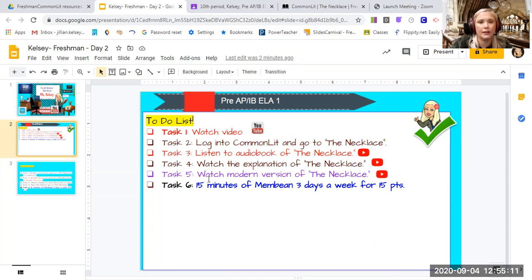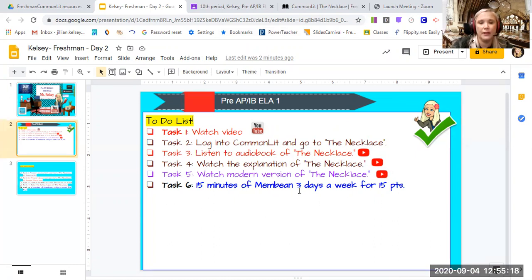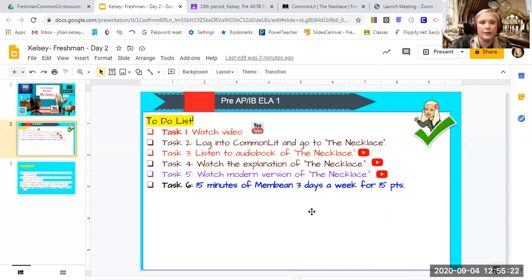Task five, watch the modern version of the necklace. I've also linked that. Task six, 15 minutes of Membean and make sure you're doing that three days a week for 15 points a week.